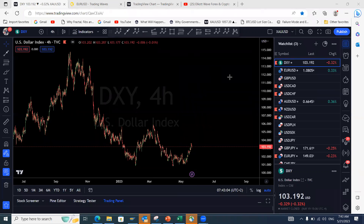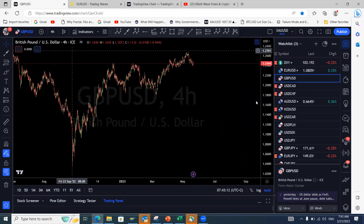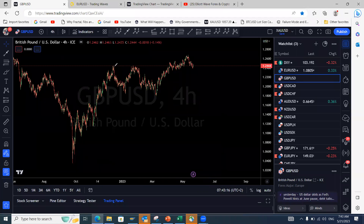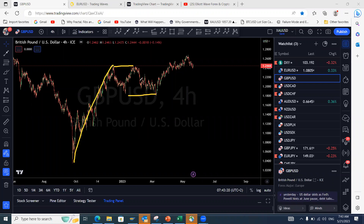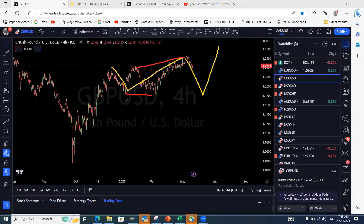Moving to GBP/USD on the four-hour: as indicated last week, the pound has two possibilities. It may have completed and is starting a one-two-three move, but that depends on how the euro and DXY play out. If the euro continues lower as anticipated, the pound will also make a complex B correction — a W-X-Y corrective structure — before making a move to the upside. It doesn't look likely to break out here, so we're probably continuing lower, meaning some short-term USD strength going into the new week.